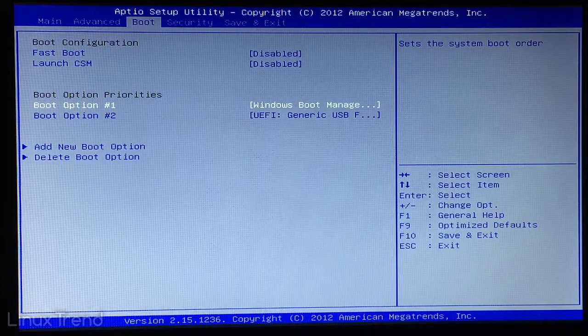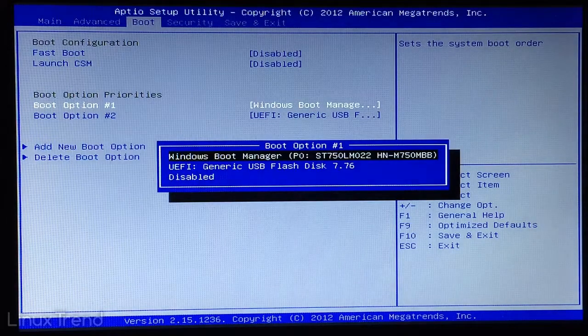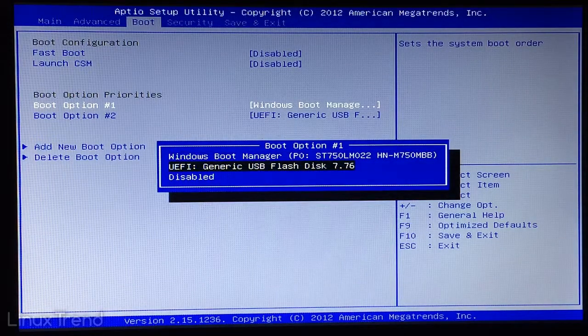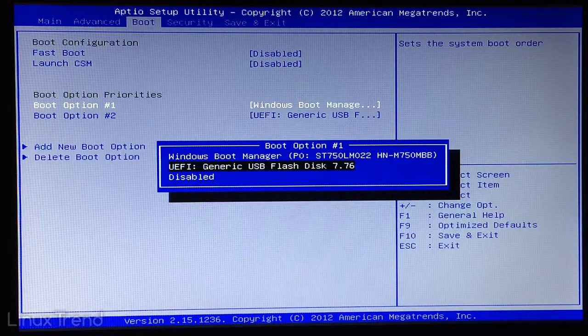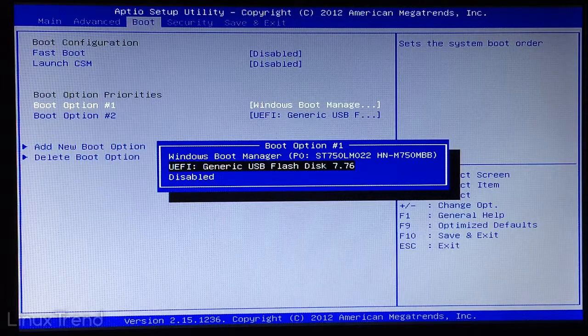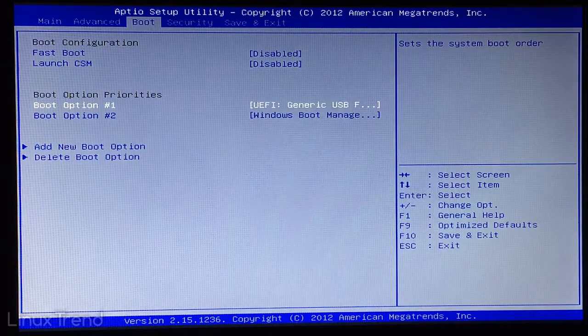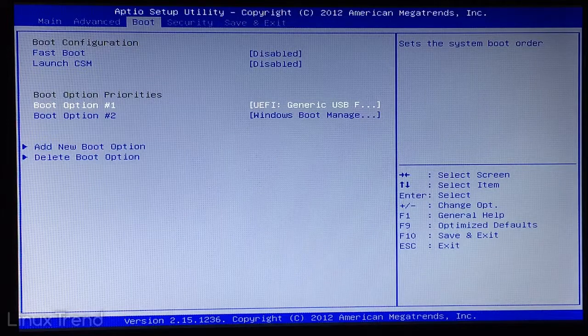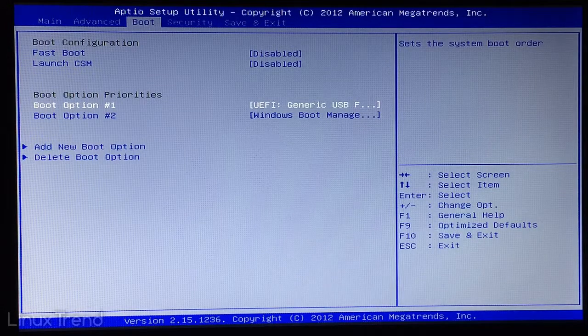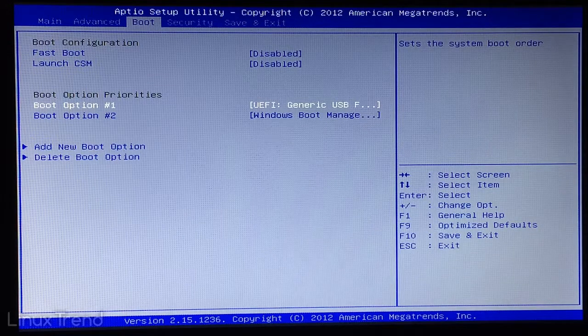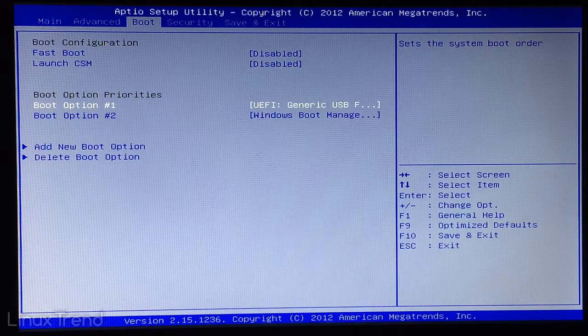What we need is to make it the first. So press enter and select UEFI generic USB flash disk by pressing down arrow key. So now our system can boot from the flash drive. But if you have a relatively new computer there is one more thing to do.